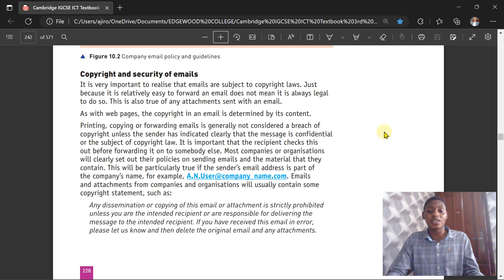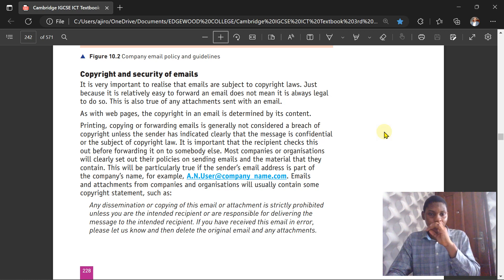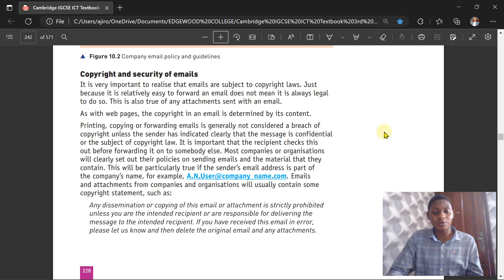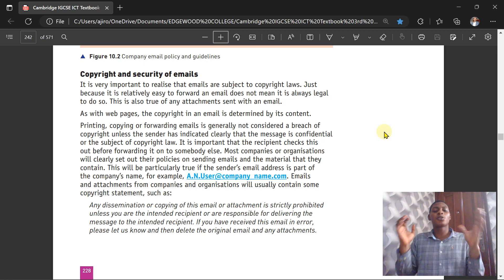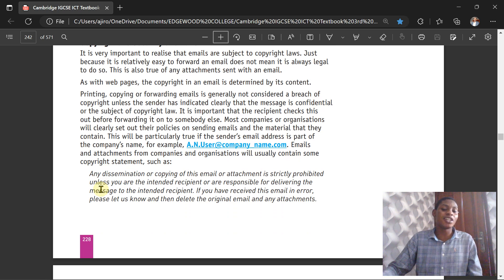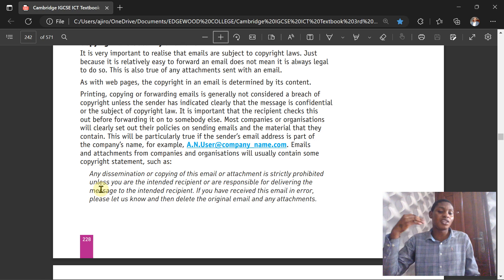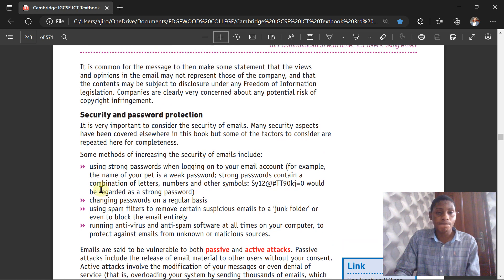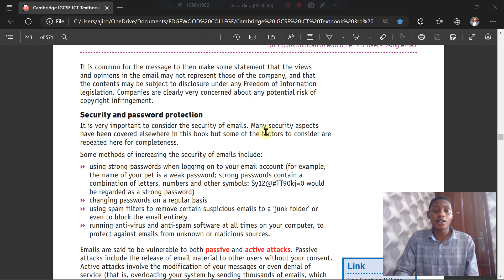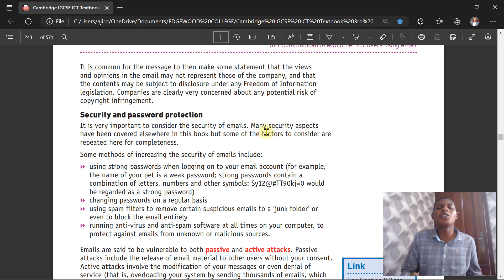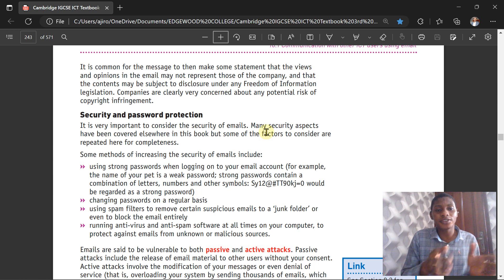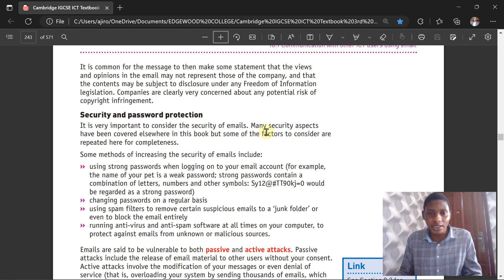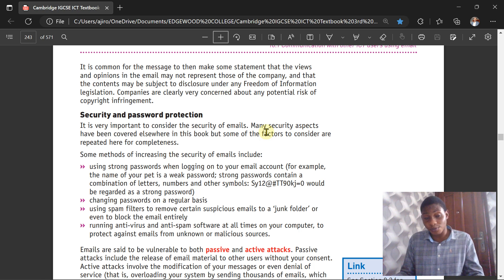Most common organizations will clearly set out the policy on sending emails and material that they contain. This will be particularly true if the sender's email address is part of the company email. An email and attachment from the company or organization will usually contain some copyright statement such as this: any distribution of copyright is strictly prohibited unless you are the intended recipient or responsible for the message. It is common for messages to then make some statement that the views and opinions in an email may not represent those of the company, and the content may be subject to disclosure under the Freedom of Information Act. Companies are clearly very concerned about any potential of copyright infringement.